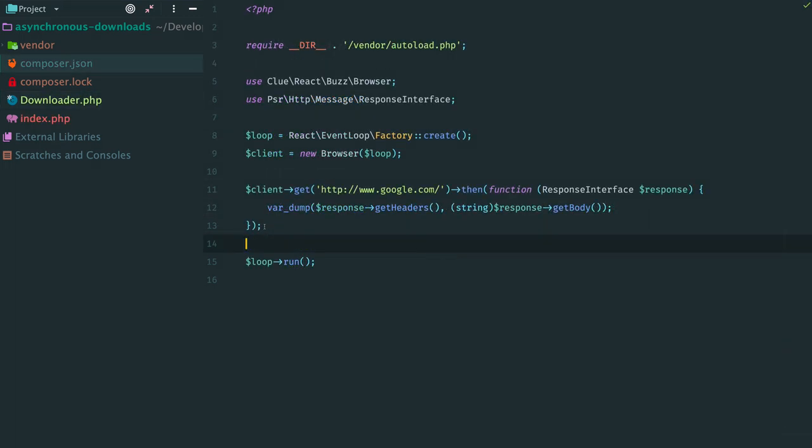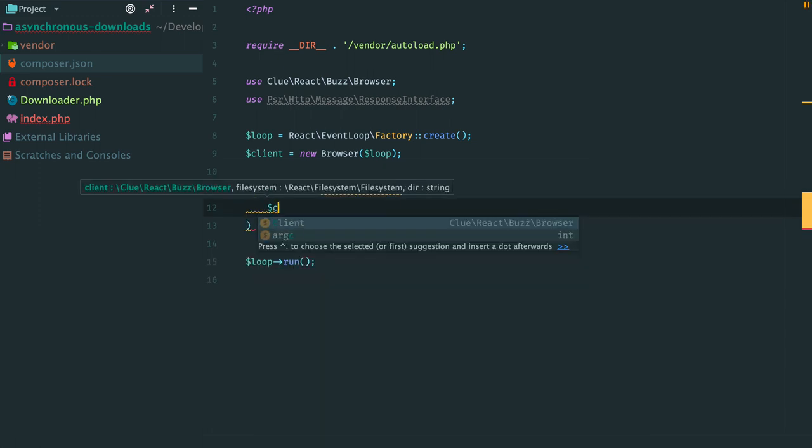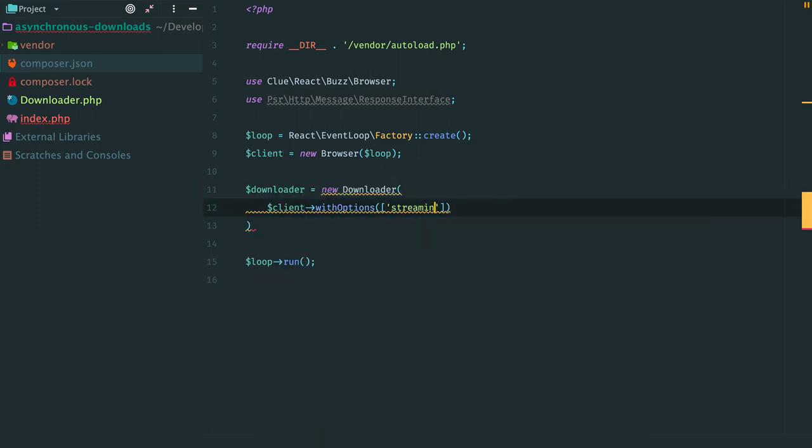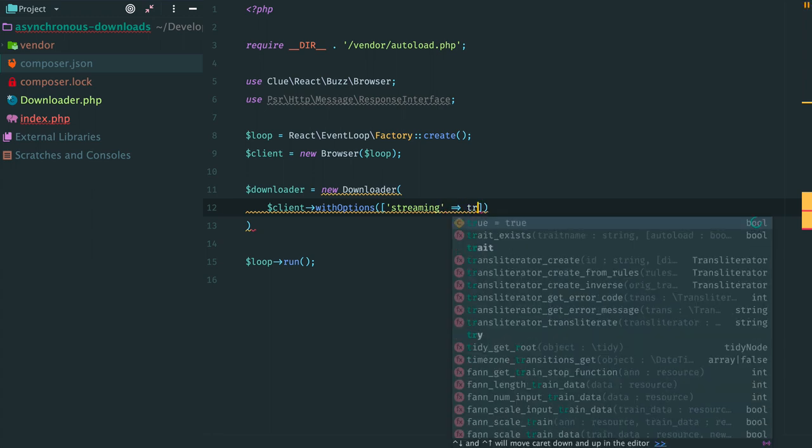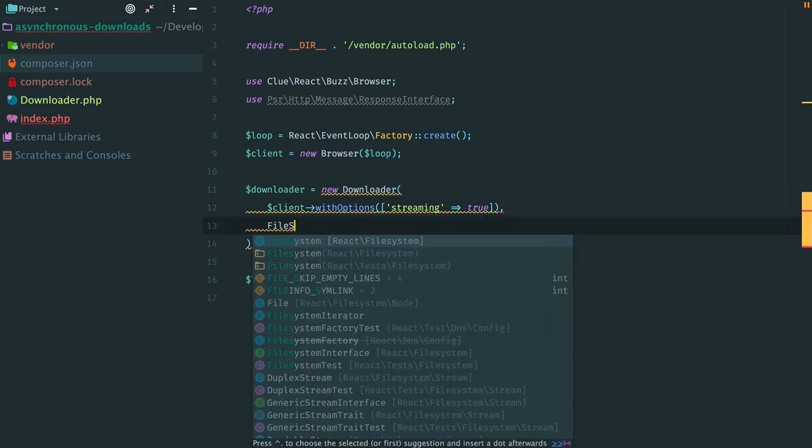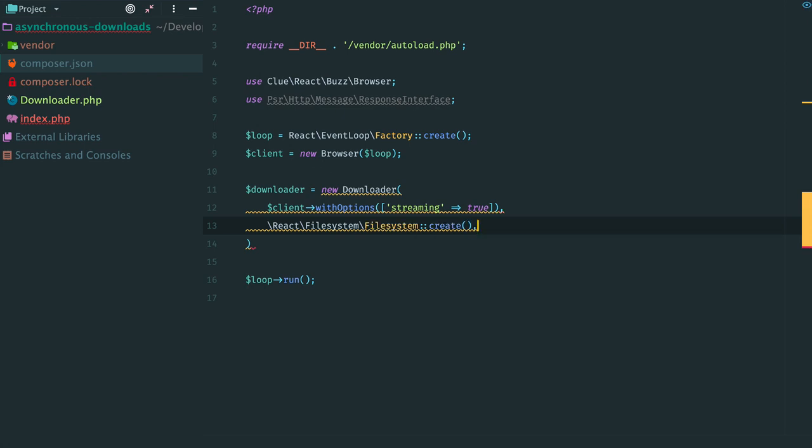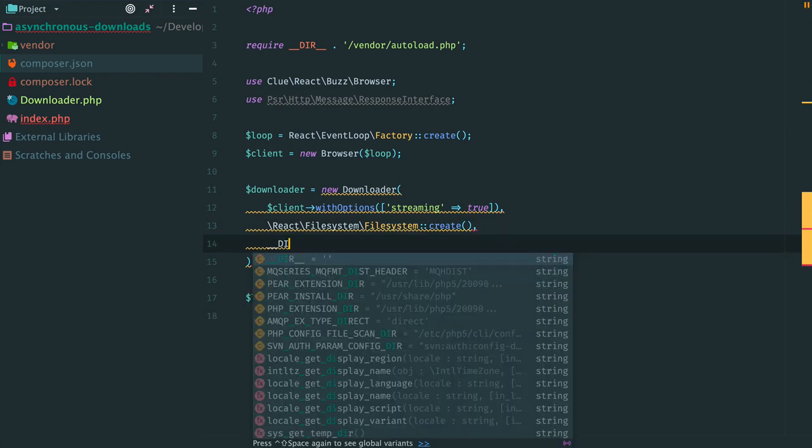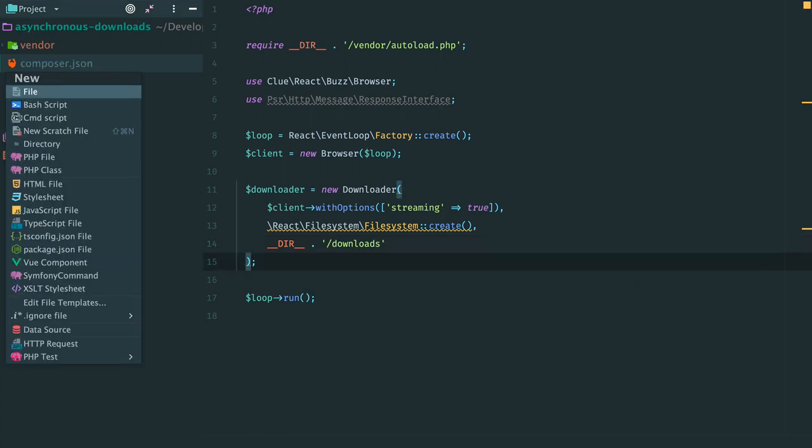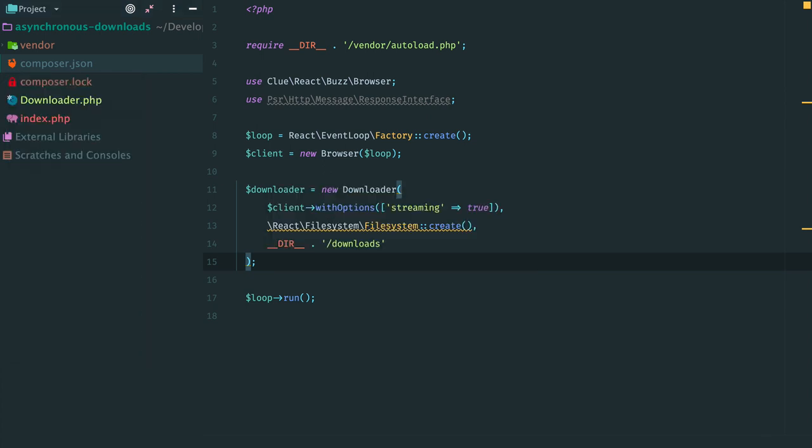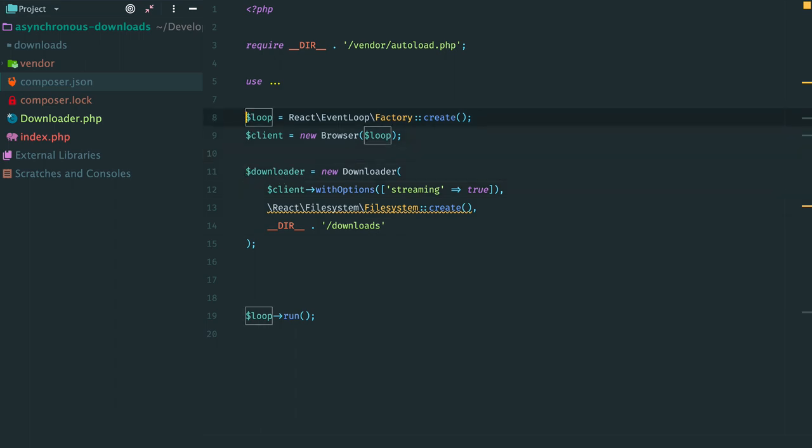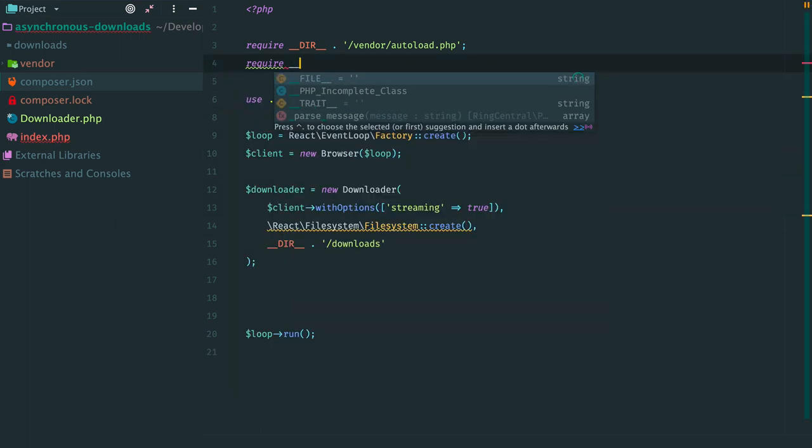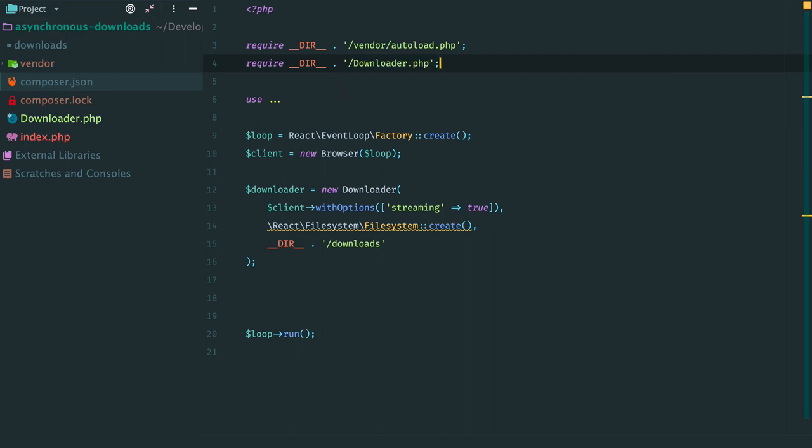Now let's open our first script, remove this line and create an instance of Downloader. Provide a client with a streaming option, an instance of the filesystem and a directory for downloads. While we are here, let's create this folder. And require Downloader class. Ok,